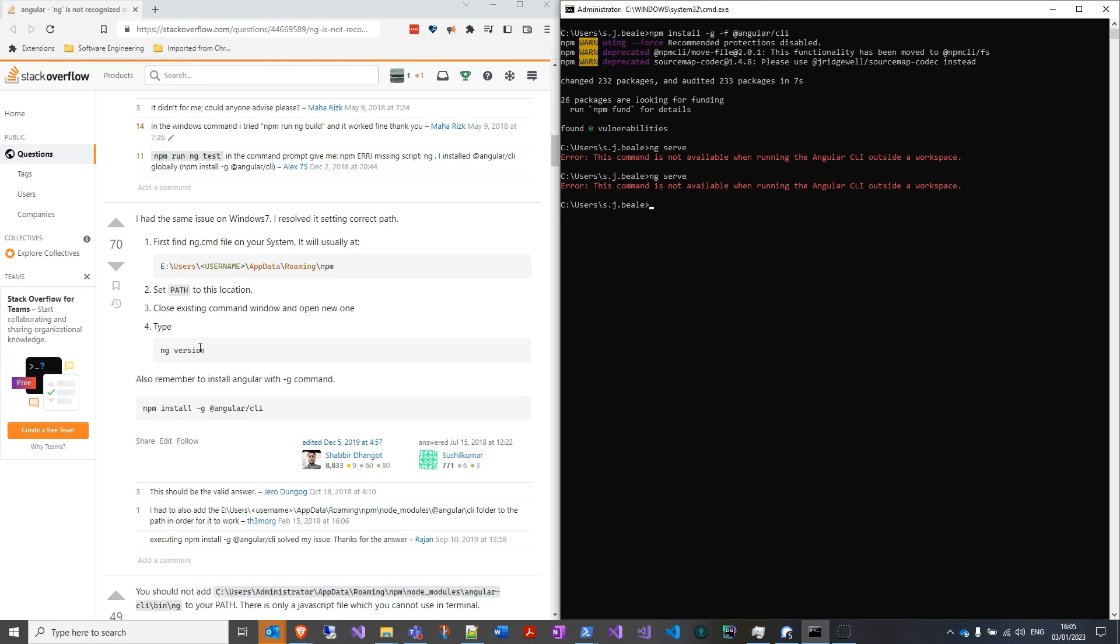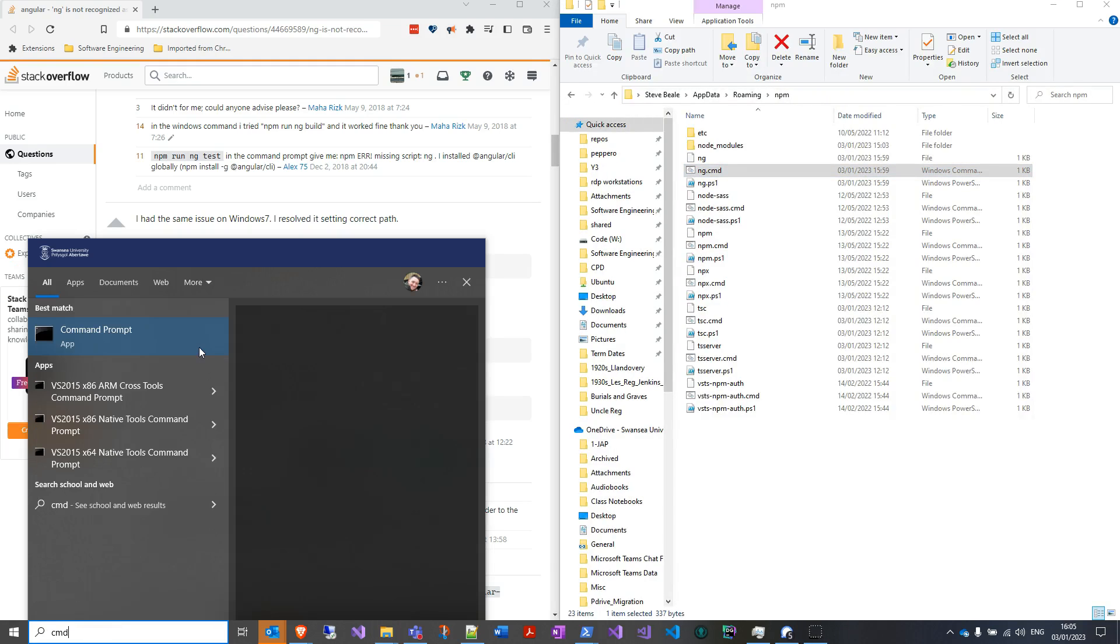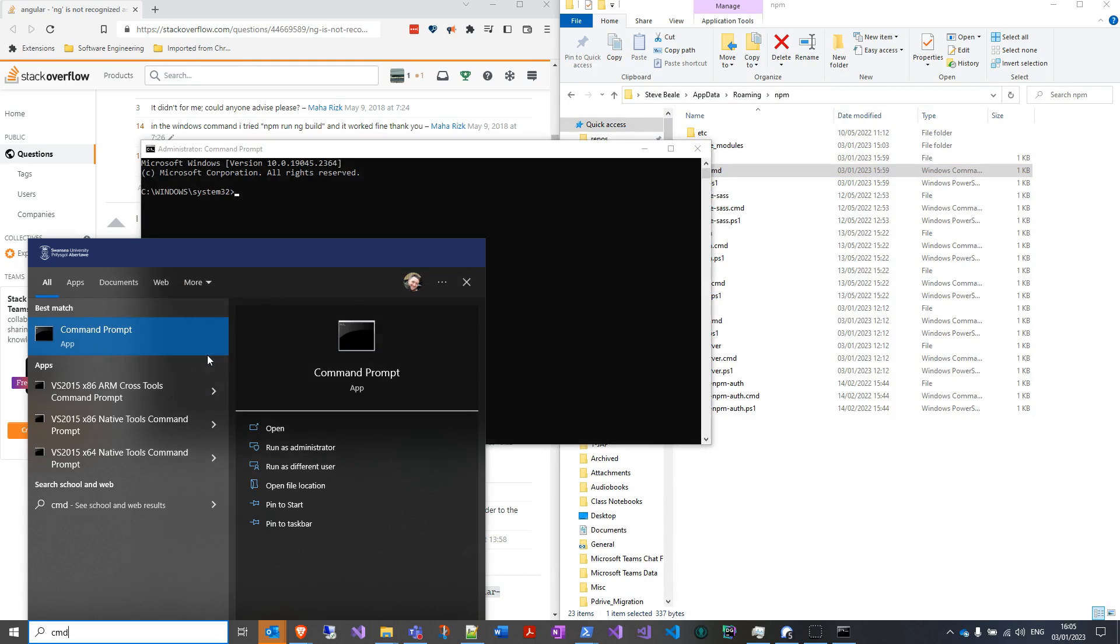I'll make sure now I close the cmd. Windows key, type cmd. I will always run as administrator, so right-click, run as administrator when you're installing stuff like this.